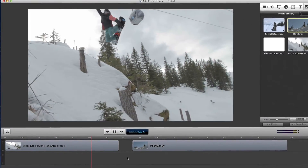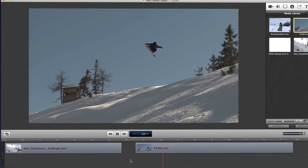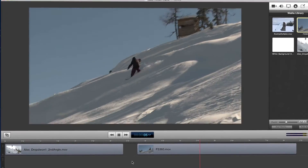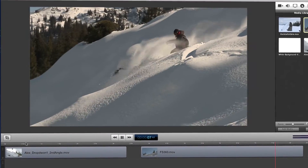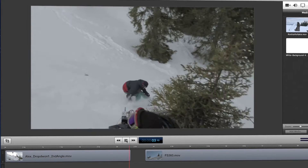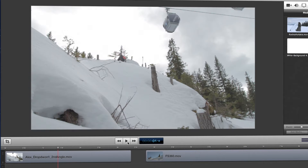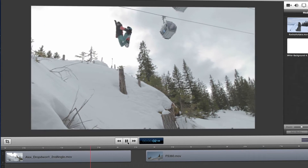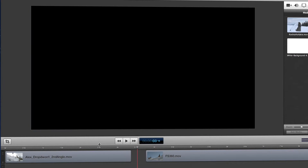As you can see here in ScreenFlow, I'm editing together a couple of clips of some pretty sweet snowboarding footage. These are the two best takes, but unfortunately the cameraman stopped recording a bit early on the first clip. See how I only have a split second of the landing?